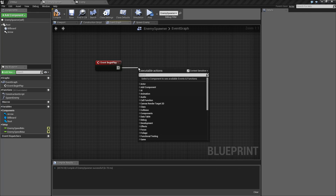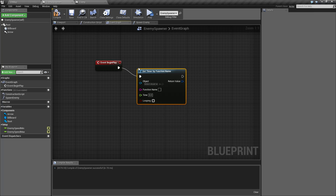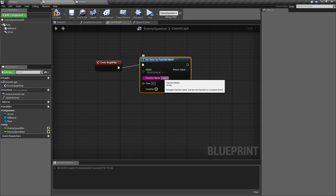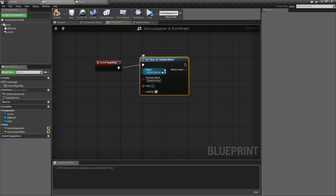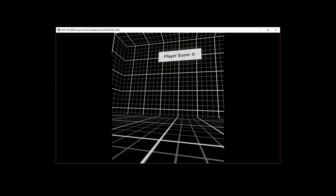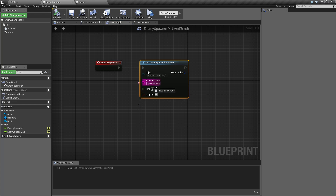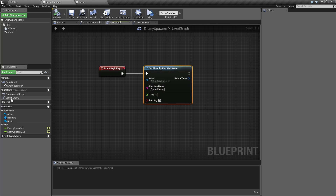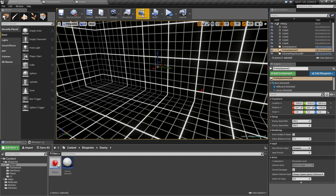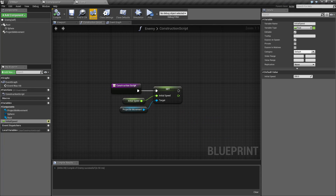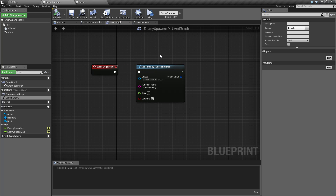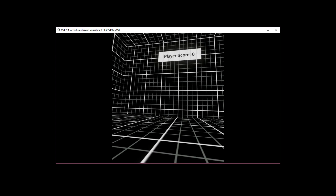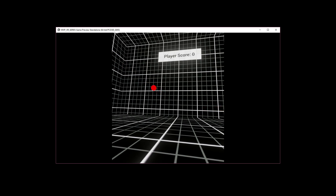To call Spawn Enemy repeatedly, we'll use a Set Timer by Function Name. We'll call it with the function name Spawn Enemy, set it to every 3 seconds, and enable looping. Hit play — I broke it momentarily, but the issue was just that with the timer set to 3 seconds I have to wait 3 seconds for the first spawn. Now we have targets firing every 3 seconds.